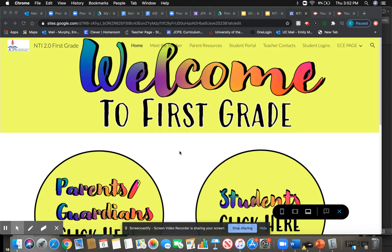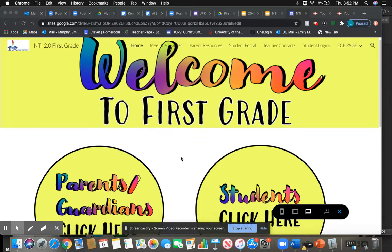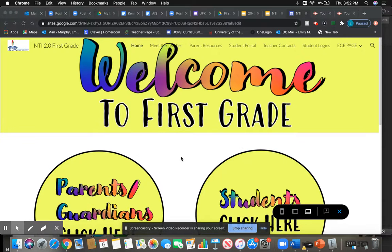Hey First Grade, it's Miss Murphy. Today I'm here to talk about how to access your work for every day through the student portal on our Google site.